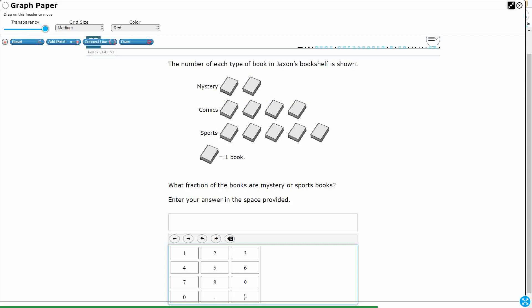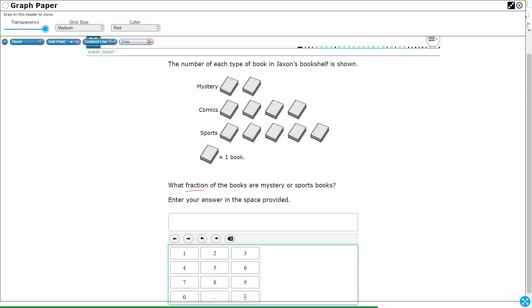Alright, so what are we looking at? They tell us a fraction, so our answer does need to be a fraction. And let's remember we've got our numerator, so it's not called the top number, it's called the numerator, and that is the number that we are looking at, right? The number selected. So sometimes it's the shaded portion.